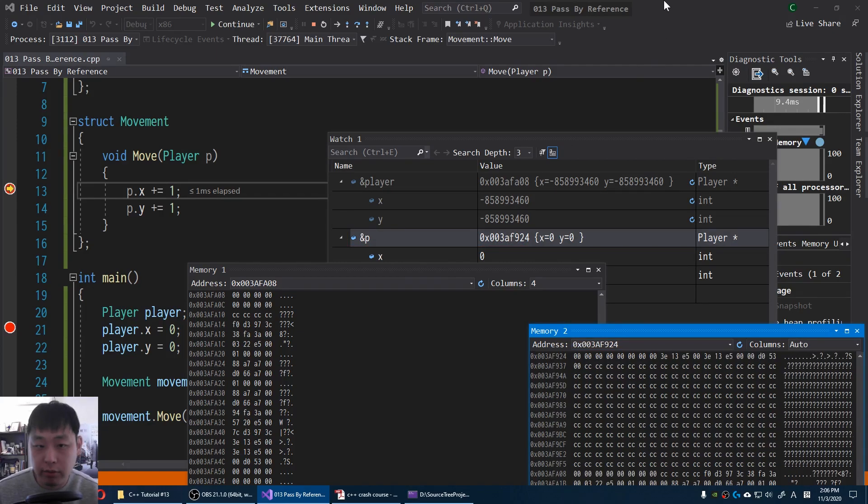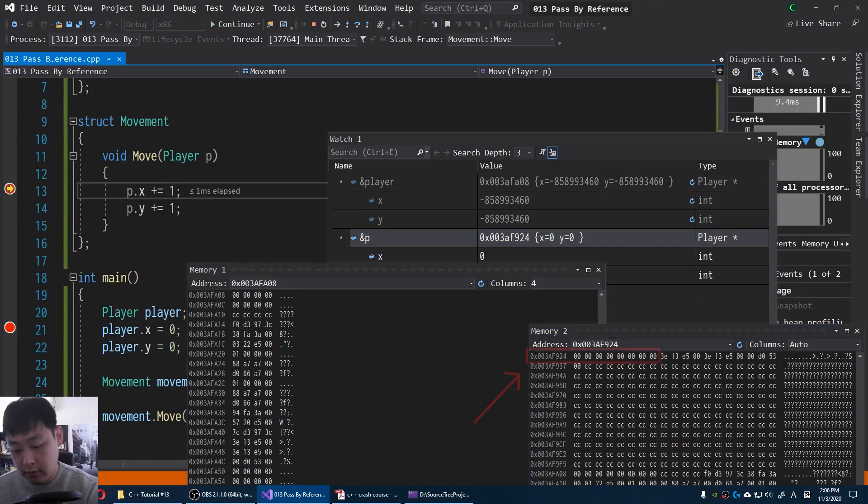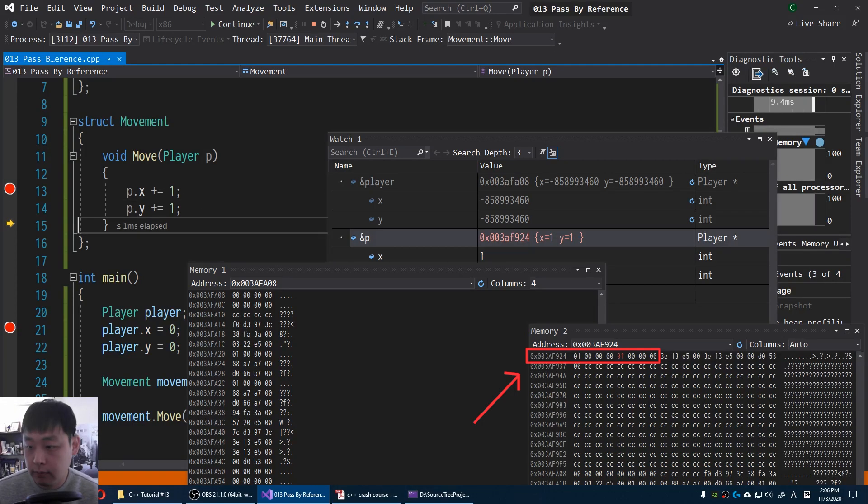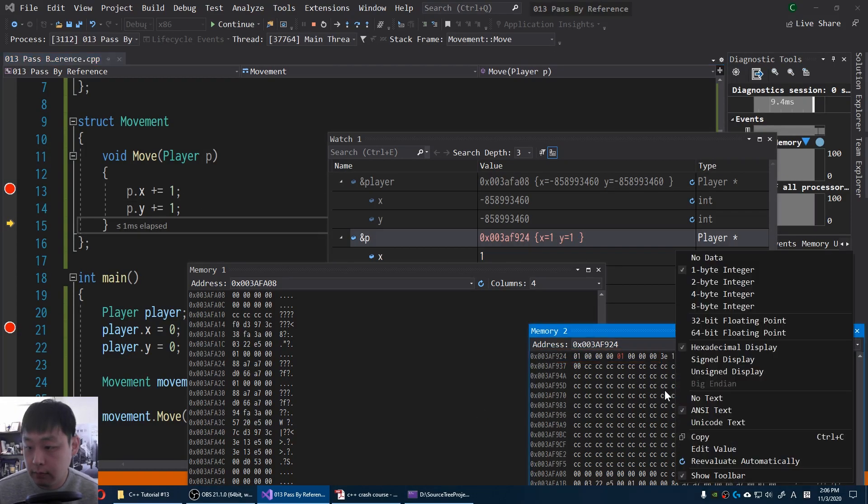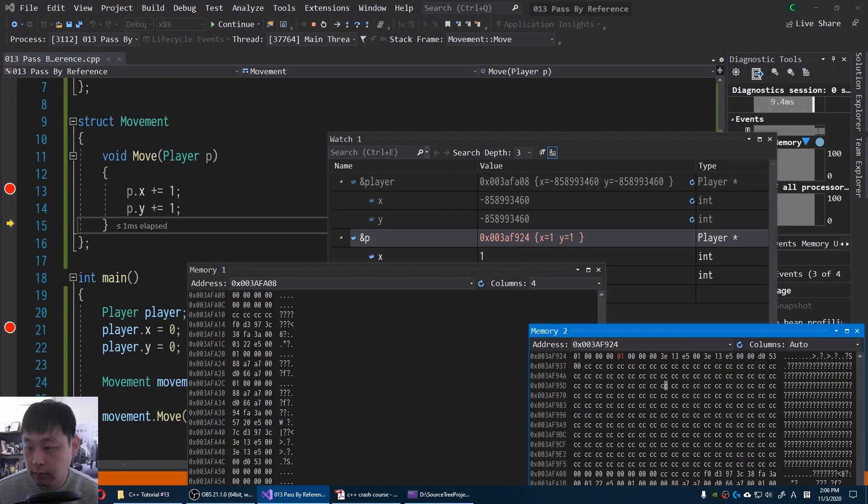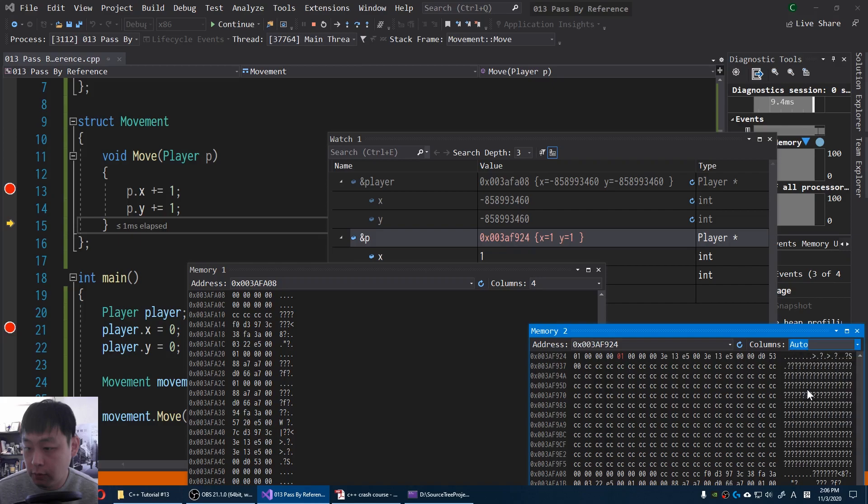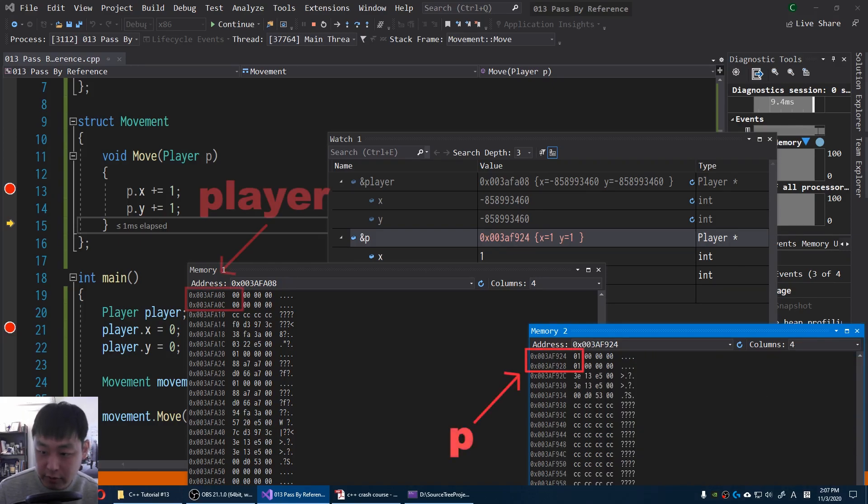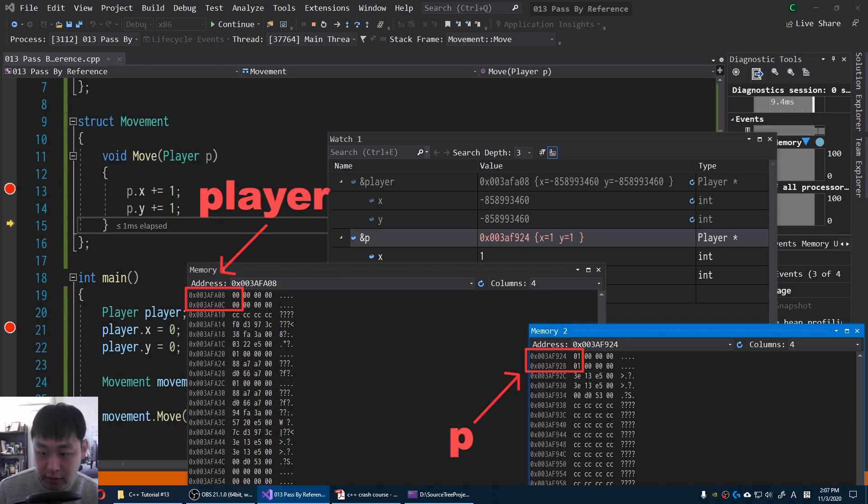Notice what happens when I press F10. I'm gonna press it twice. Let me change this to fours. You'll notice that we have two different addresses for two different players. And we've only changed values in one of them.